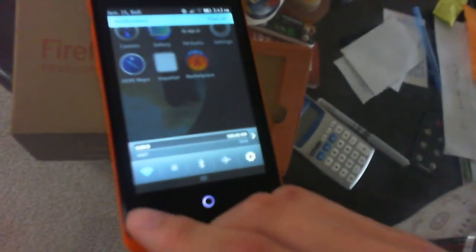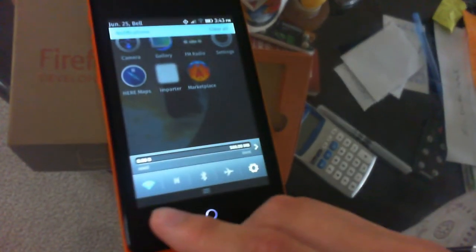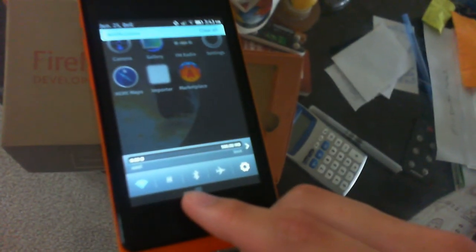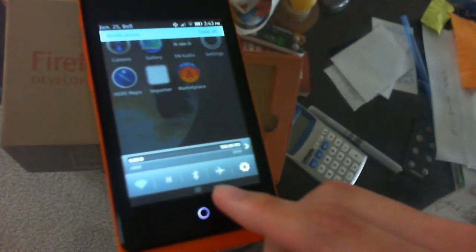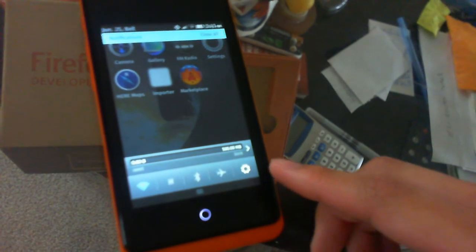Swiping down reveals the notification bar. At the bottom we have quick settings: WiFi, mobile data, Bluetooth, airplane mode, and settings.